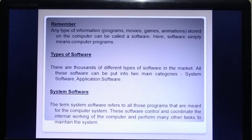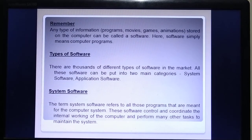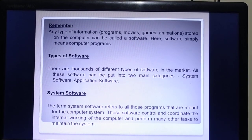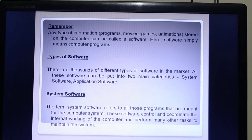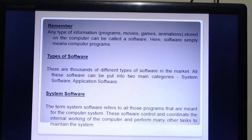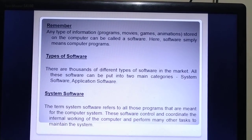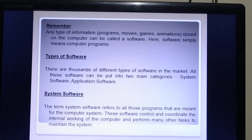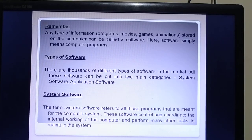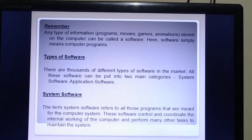What is system software? The term system software refers to all those programs that are meant for the computer system. The software that interacts with the computer hardware is called system software. This software controls and coordinates the internal working of the computer and performs many other tasks to maintain the system.